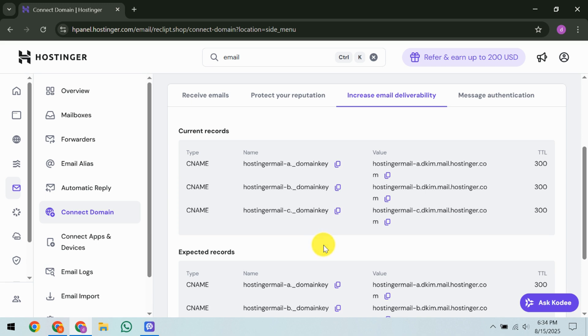After generating, add the provided TXT record in your DNS, ensuring accuracy with the hostname and the value from your generated DKIM. Just like the CNAME records, you'll need to allow the propagation period of up to 24 hours.